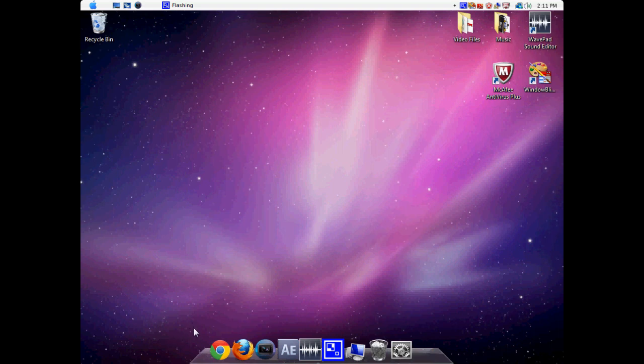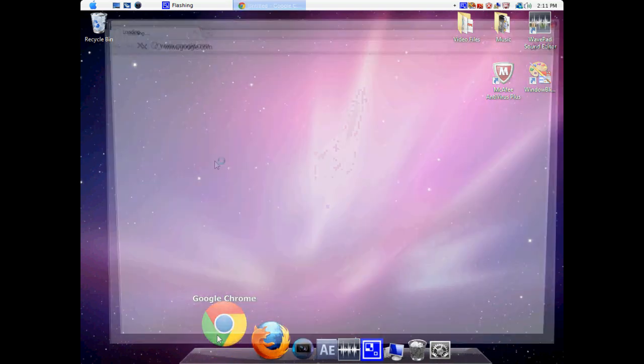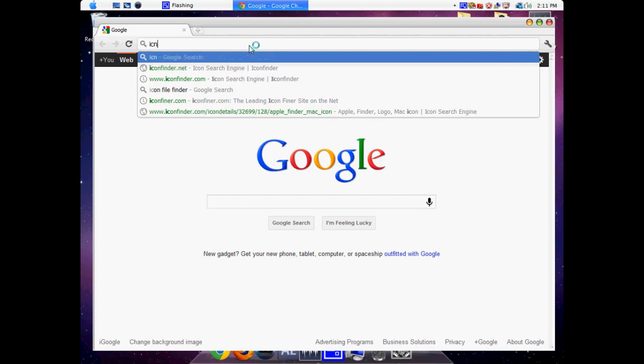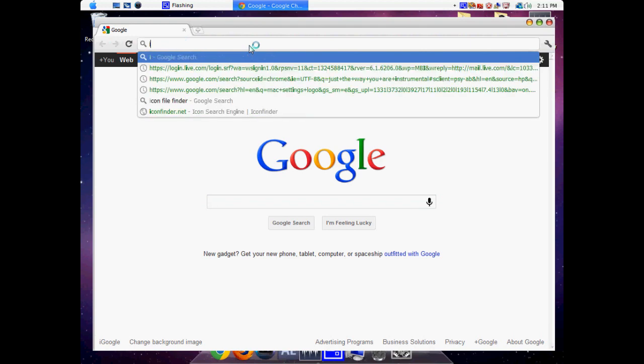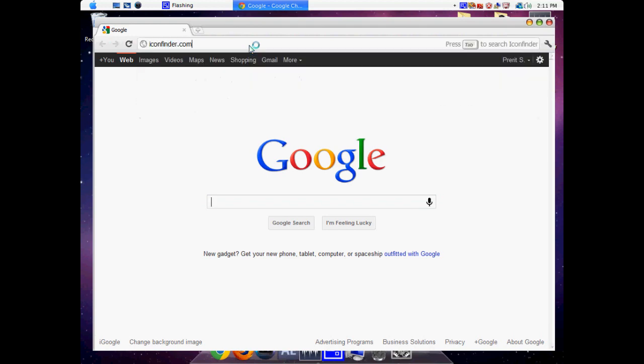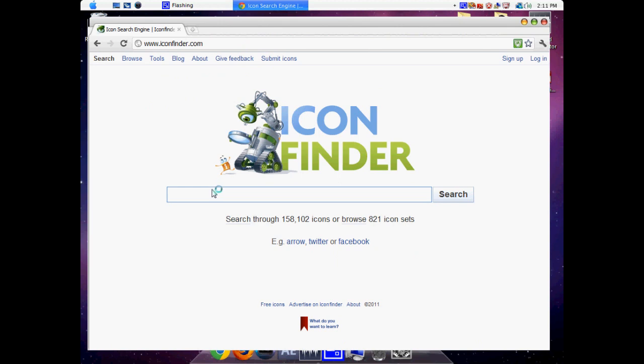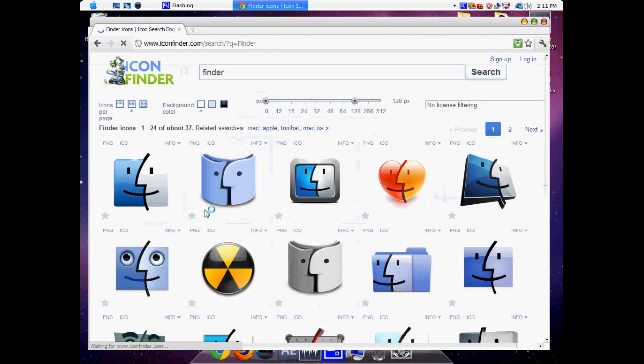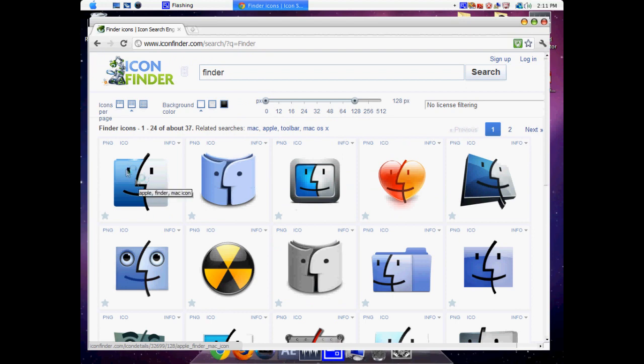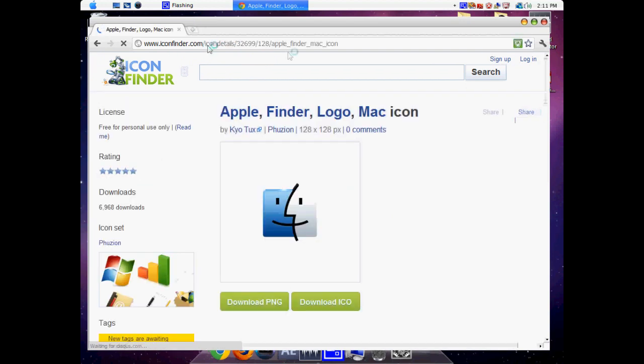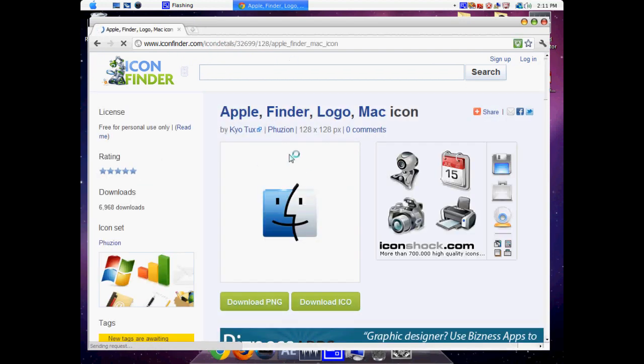Follow along. Open up your web browser and go to iconfinder.com. Come to this website and search for the Finder. You're going to come to this page and click on this one. The link will be in the description.